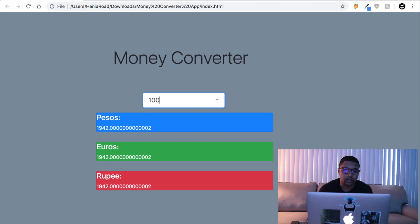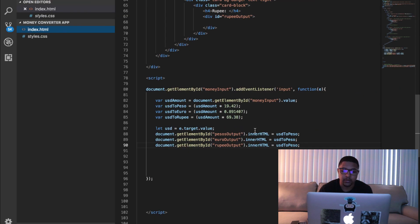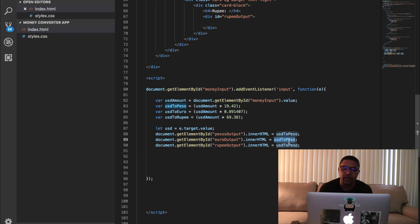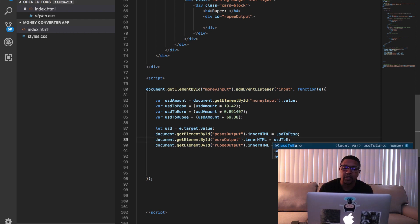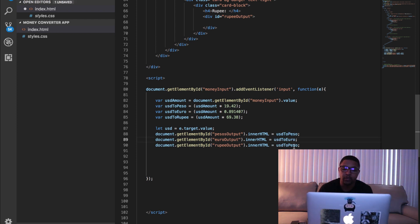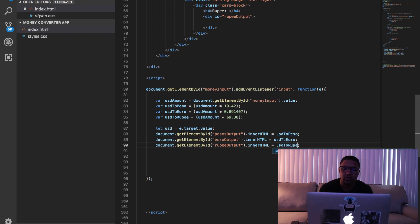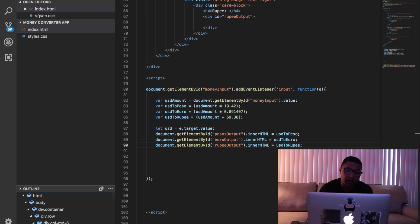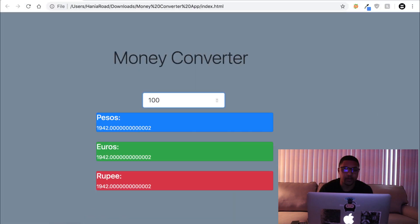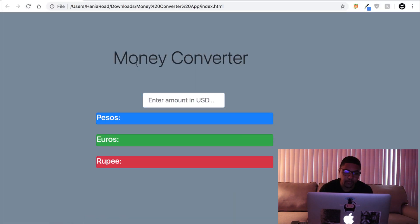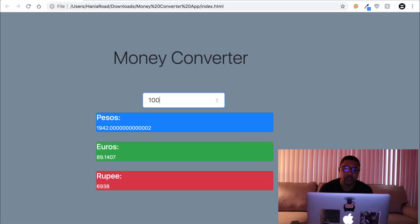Why are we getting the same amount? Make sure we change the value over here guys, I'm goofy. So instead of peso, we want USD to euro here, and then we want USD to rupee down here. Now if you go back to your browser, refresh, a hundred dollars USD, and here's the conversion rates guys.